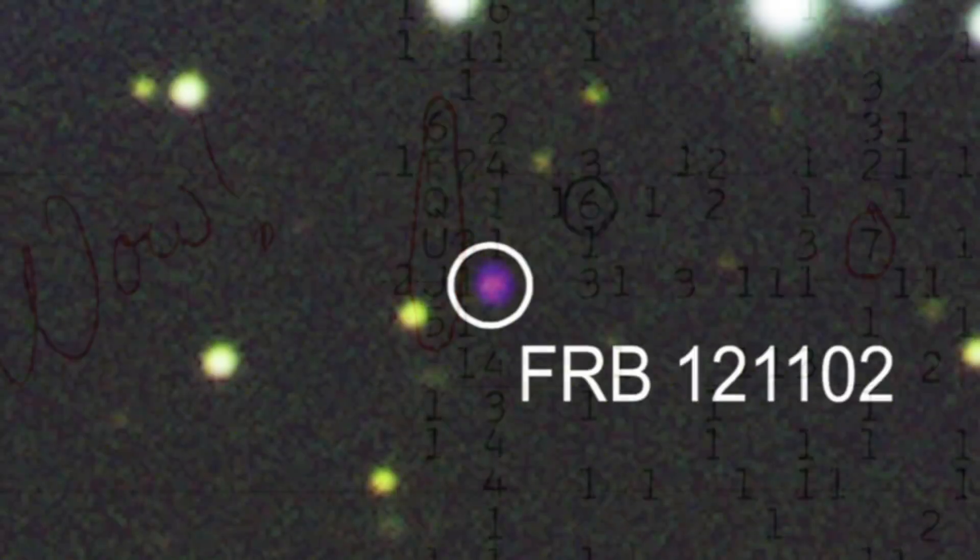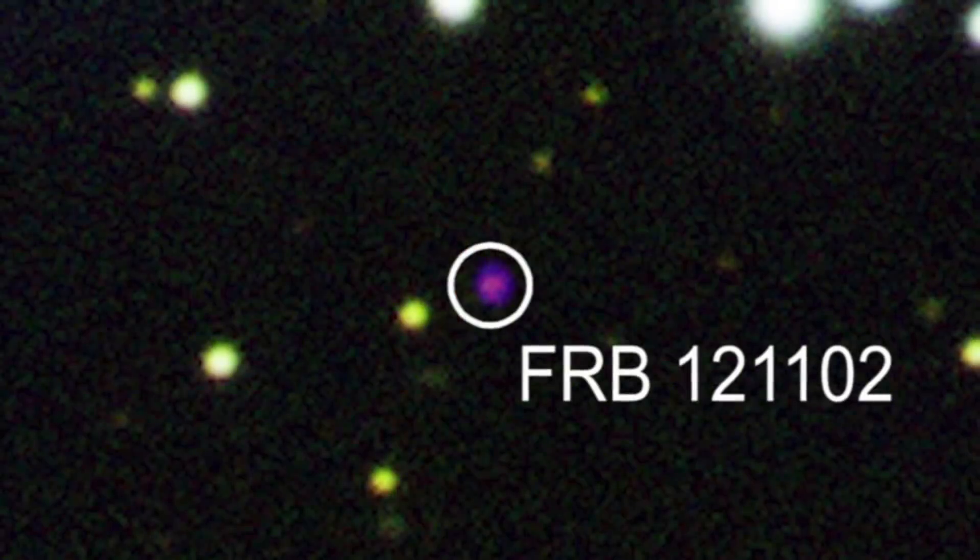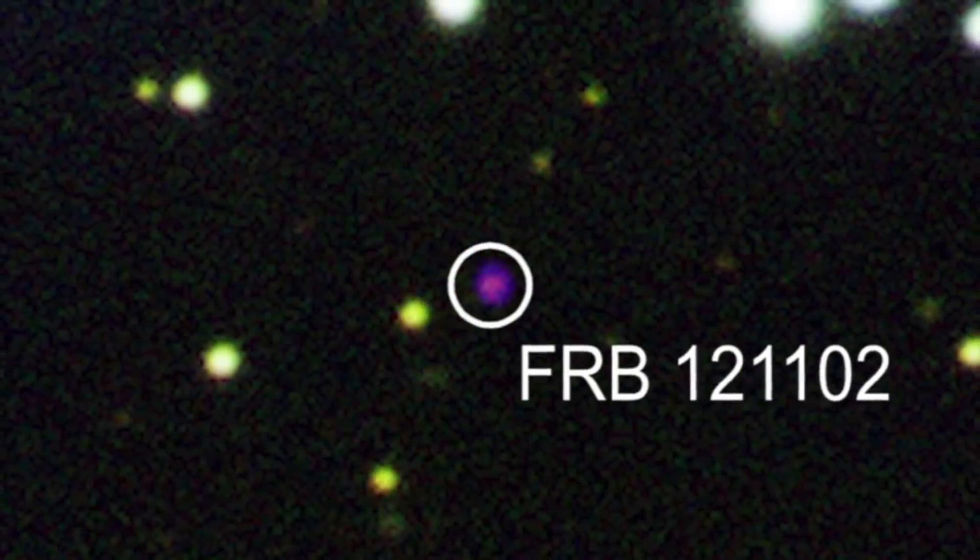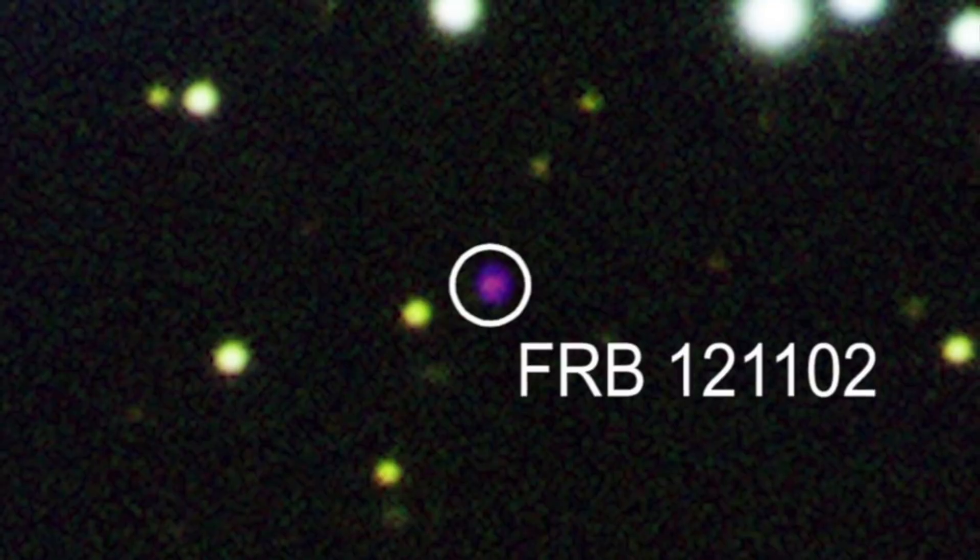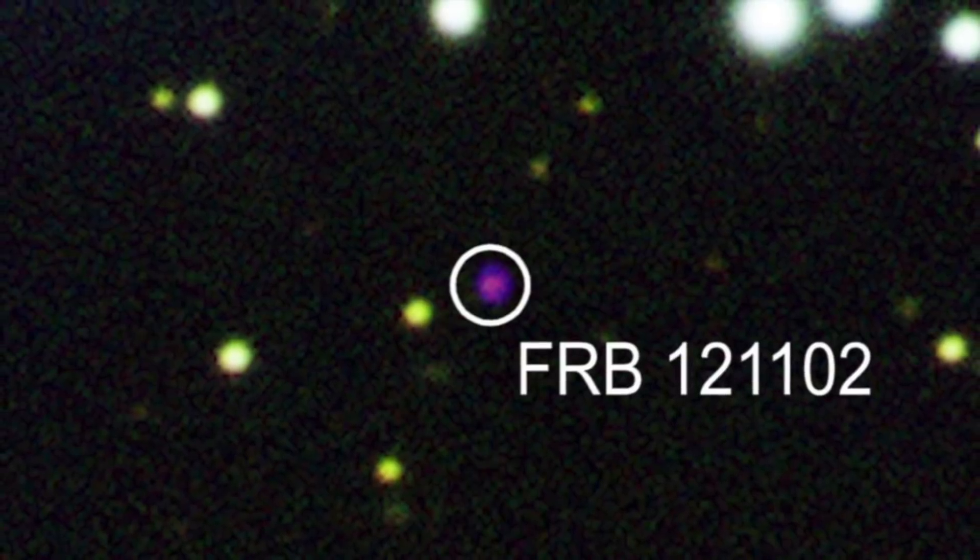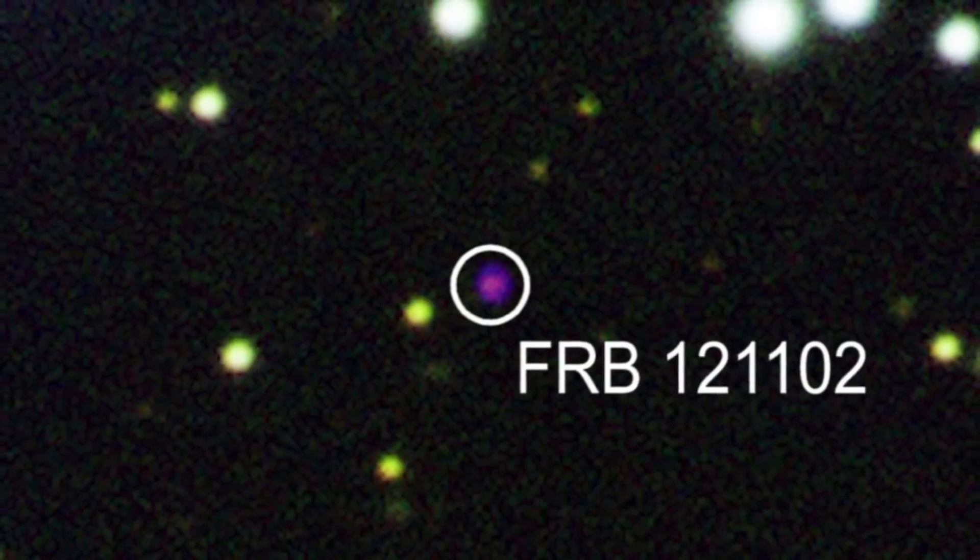Recently, the alien-hunting artificial intelligence known as the Breakthrough Listen program discovered 72 fast radio bursts.